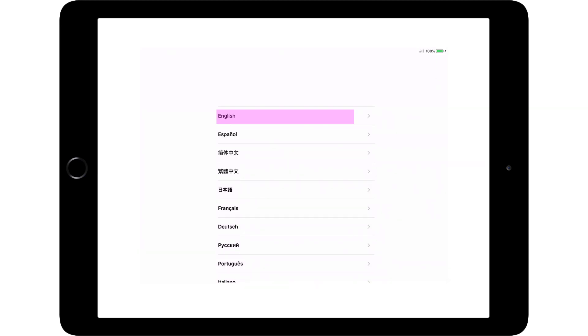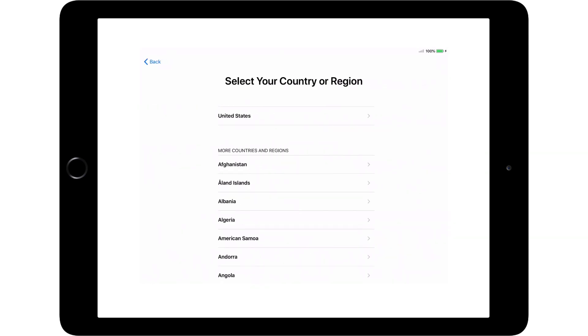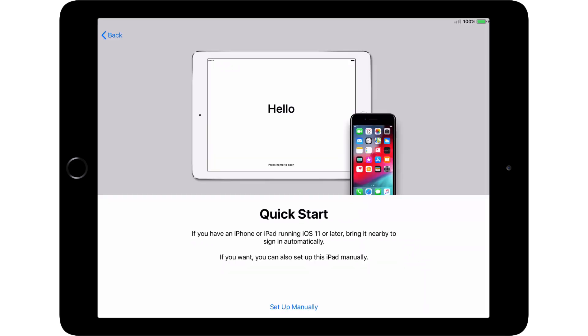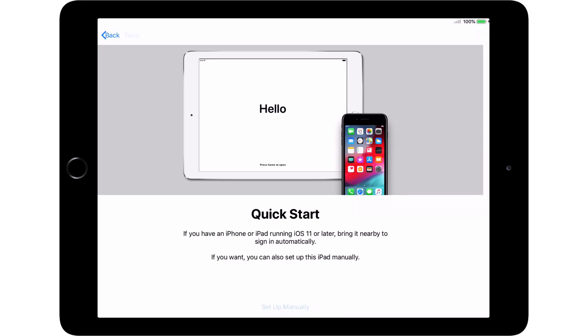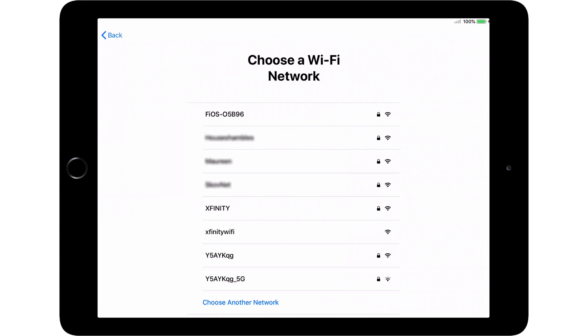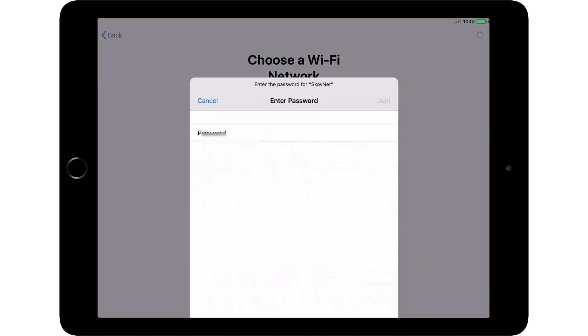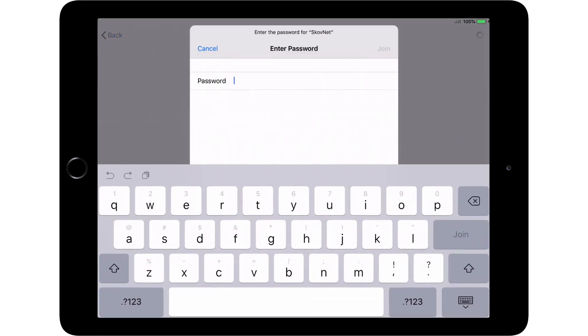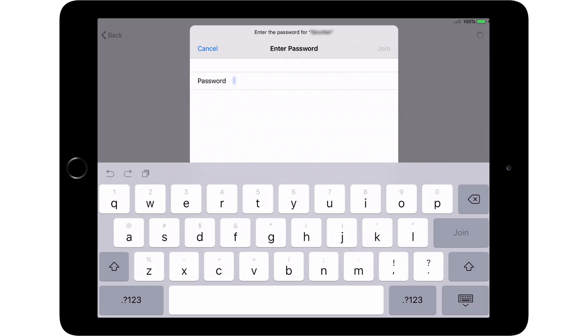Select the language. On the Select your country or region screen, select United States. On the Quick Start screen, select Setup Manually. On the Choose a Wi-Fi Network screen, select your home wireless network and enter the password.